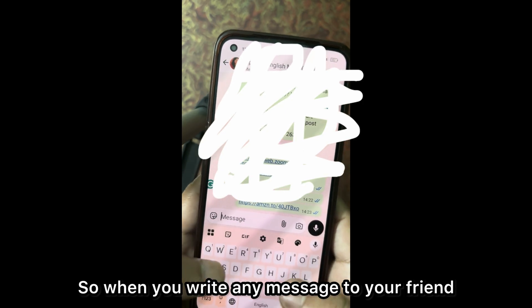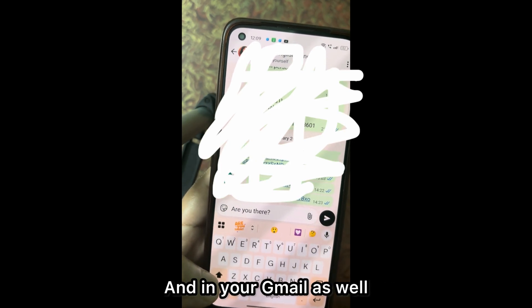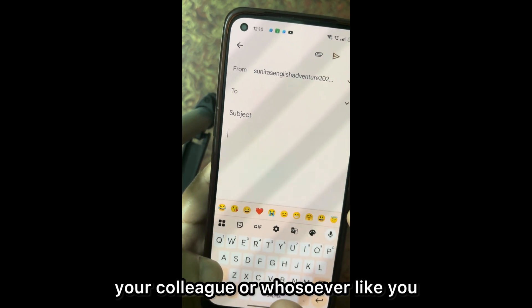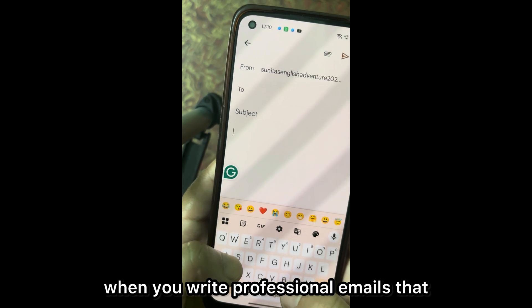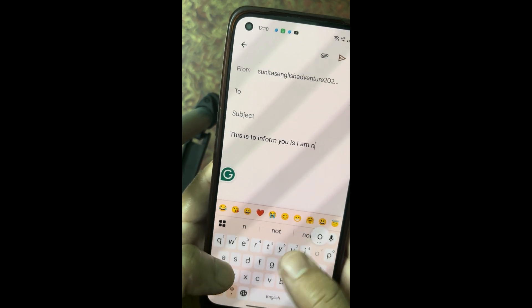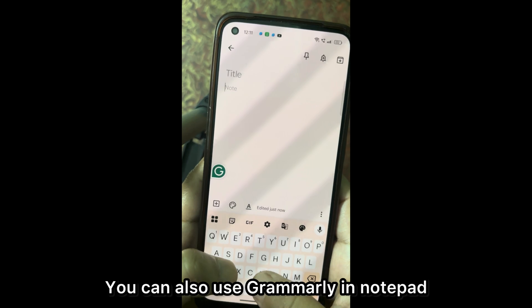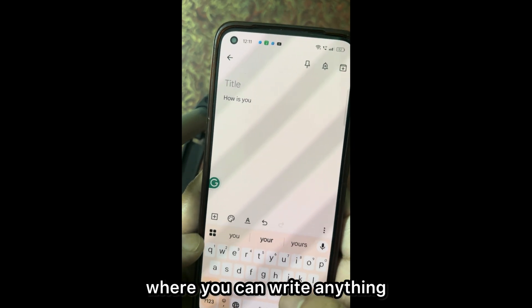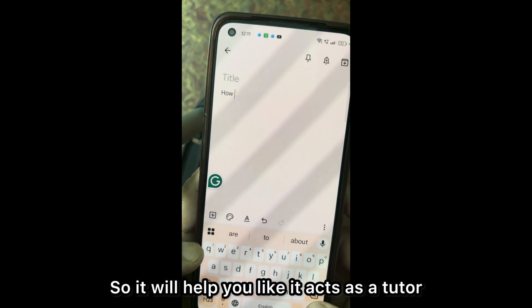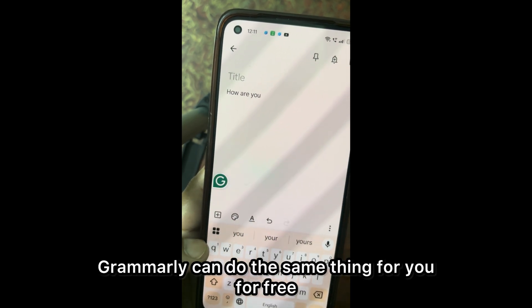You can use Grammarly in your WhatsApp as well. You can see the floating button on your screen. When you write a message to your friend — for example, 'is you there?' — Grammarly will correct it to 'Are you there?' And in Gmail too, when you write professional emails to your company or colleagues, you need not worry about grammatical mistakes. Grammarly is at your disposal to help you. You can also use Grammarly in Notepad, where you write anything and get your grammar checked at the same time. It acts as a tutor — just like a tutor corrects your grammar, Grammarly can do the same for free.